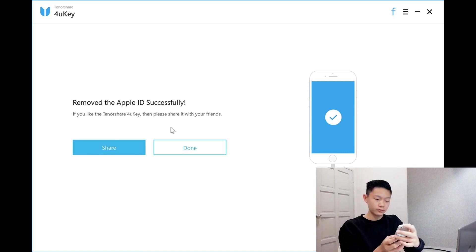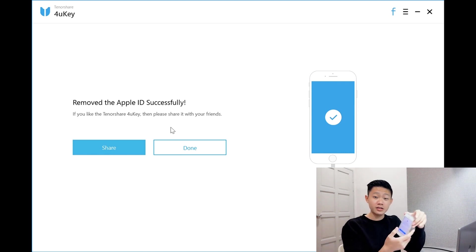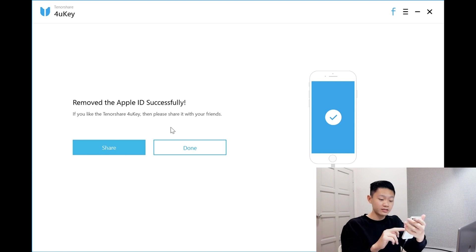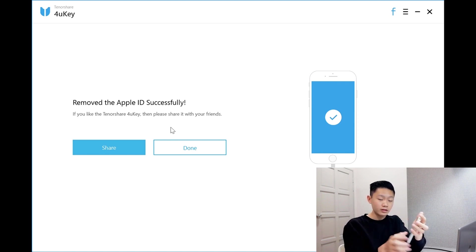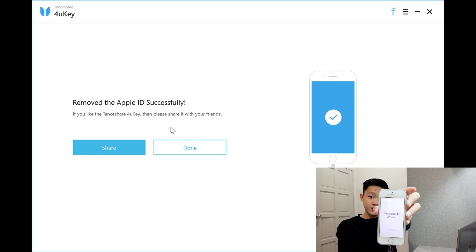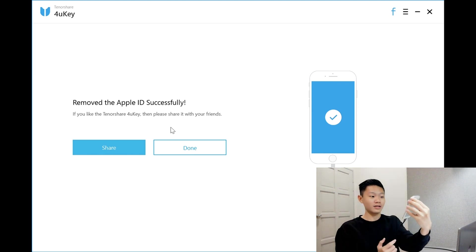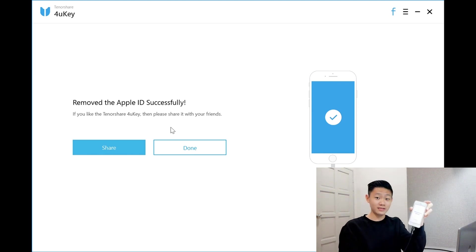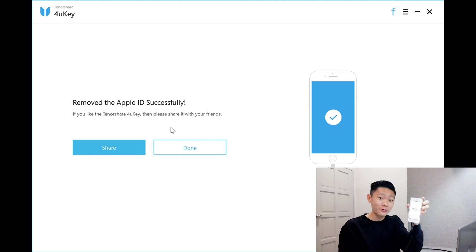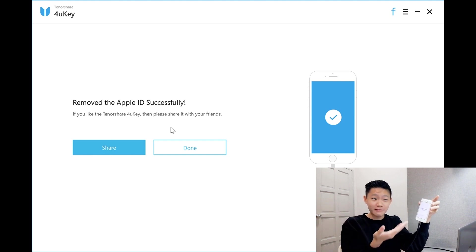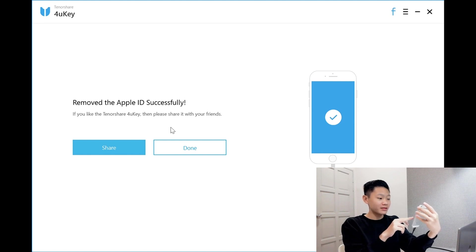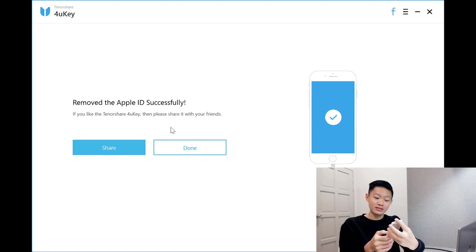Now it's just telling me about all the new things. Welcome to iPhone. So I have successfully removed the Apple ID, guys. How cool is that? It's so fast and efficient. I've removed the Apple ID successfully.